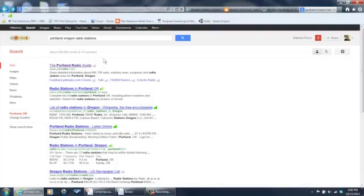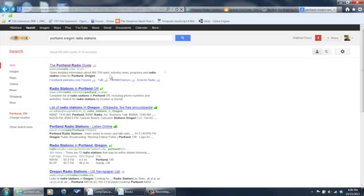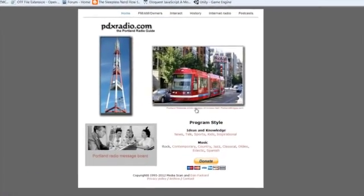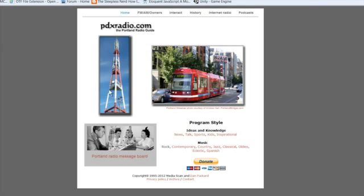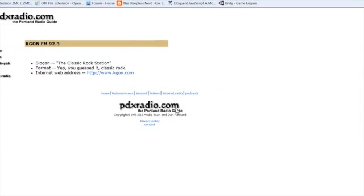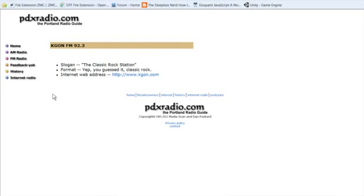I brought up Google and then I Googled Portland radio stations for Oregon, because I live near Portland, Oregon. It gives me this page here and you can go look at these things. Like here, it's got a rock link. You can go to rock, choose your kind of rock you want to listen to. Let's go to KGON.